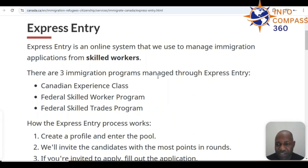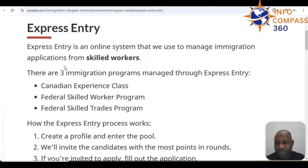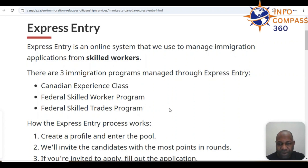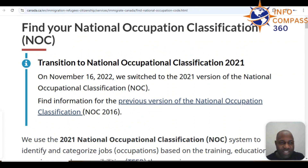We are looking at options of how you can migrate to Canada, especially for those that want to migrate using Express Entry. The various options for Express Entry are the Canadian Experience Class (CEC), which is for those already in Canada, and the Federal Skilled Worker Program (FSWP), which is for those still based outside of Canada who want to migrate as skilled workers. The Federal Skilled Trade Program does not necessarily apply to medical laboratory scientists or technologists.